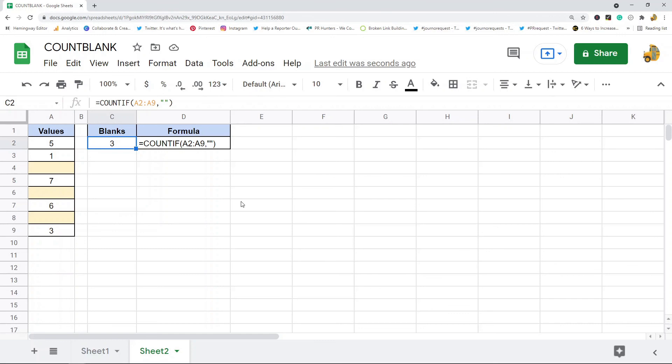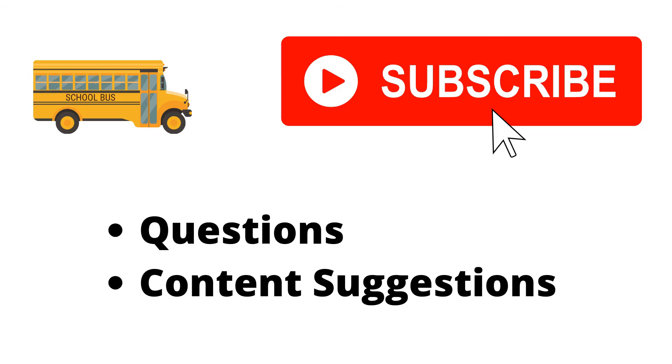Let me know in the comments if you have any questions. Thank you for watching the video. If you haven't already, make sure to hit the subscribe button. If you have any questions or content suggestions, just let me know in the comments and I'll try my best to answer everyone.